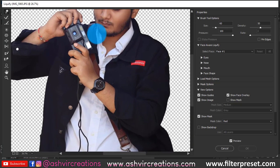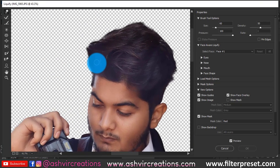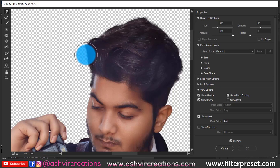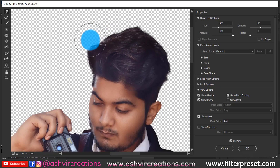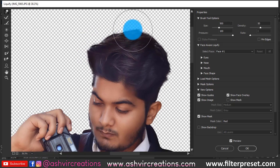Now go to Liquify. We're going to fix the hair — I want just a little bit of adjustment. Increase the brush size and stretch the hair slightly forward, then make it a little smaller from the back side.